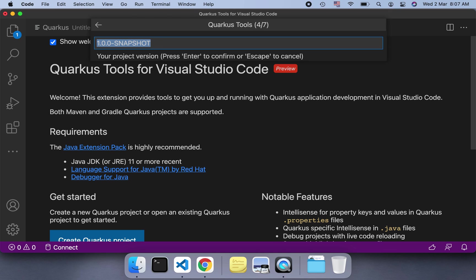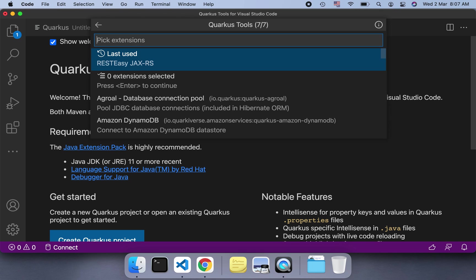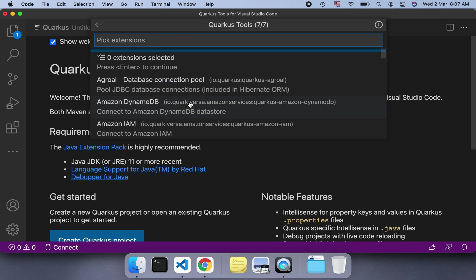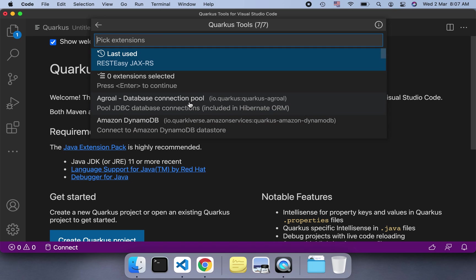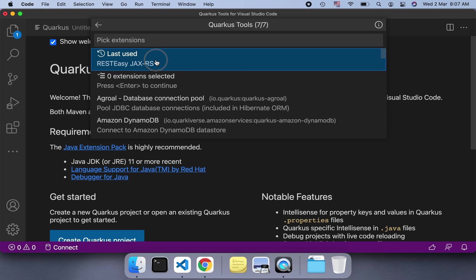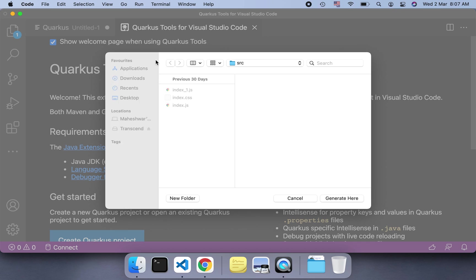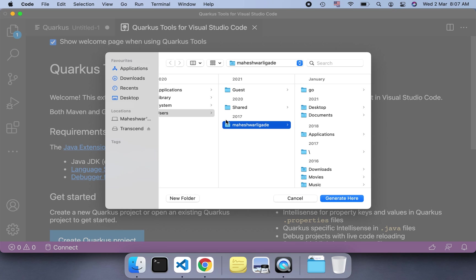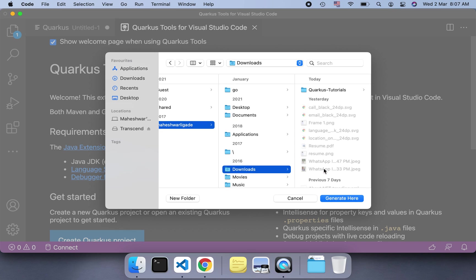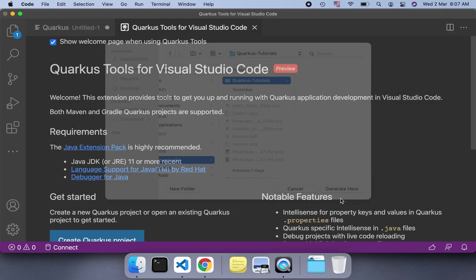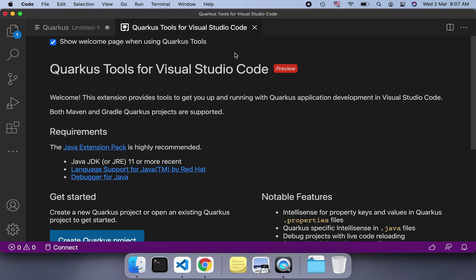Then you have to select the project version - just select it as is. Then resource name - we want to use 'greeting resource' because it's a Hello World, so we'll use the same. Here you can select different extensions, which extension you want to use - database connectivity, JAX-RS. You can use that. It will also show you the last used. I've used RESTEasy, I'll select this one. You can search as well. Then it will ask you to download the project, so it will download the zip file. I've just generated the project here.